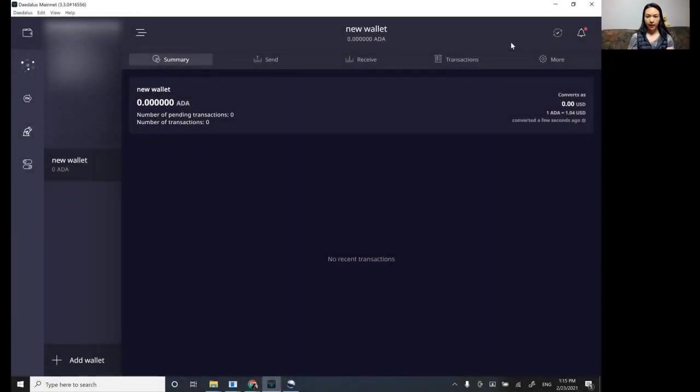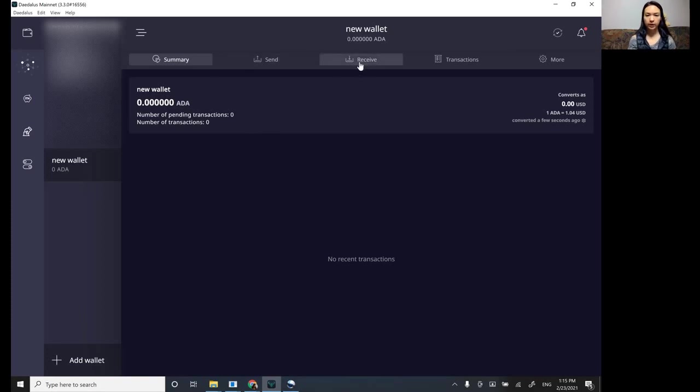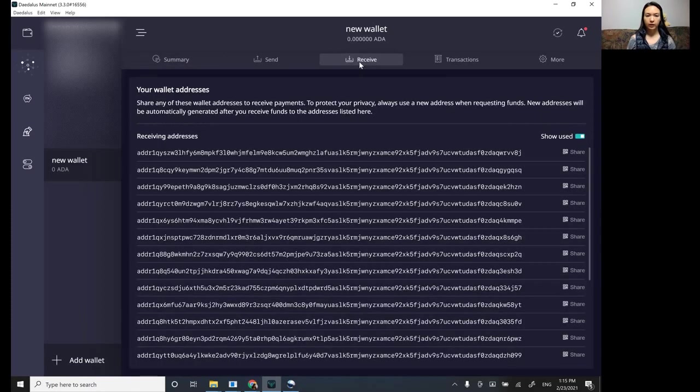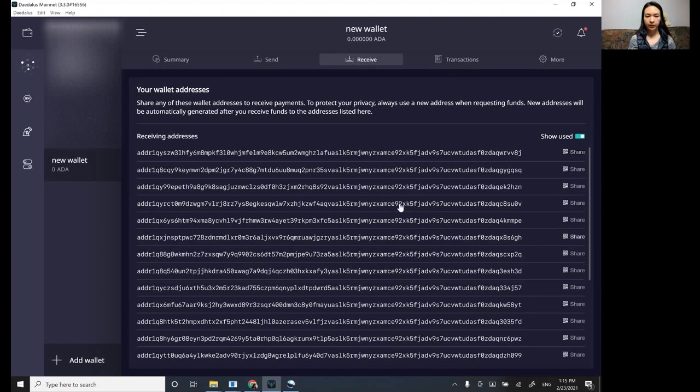And now our wallet is synced. So we can go to here where it says receive. Okay. So here you're going to see your different receiving addresses. You just need to choose one.